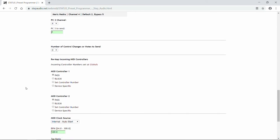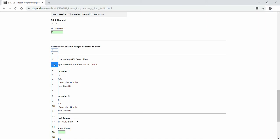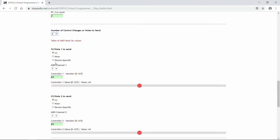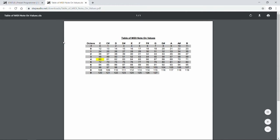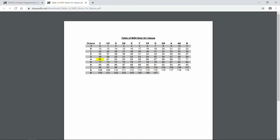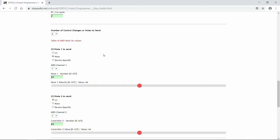In addition, Status can send out up to 16 additional control changes and notes in response to each incoming program change. This is so you can tweak individual parameters on your pedals. So using the pull-down menu, select the number of control changes you want to send — in this case we'll send two. For each of the control changes, you can choose whether it's a control change or a note. If you want to send a note, you can click on this table of MIDI note-on values and see exactly what number corresponds to what note. For example, middle C is 60. There's only a handful of pedals that use notes, so you probably don't have to worry about this.